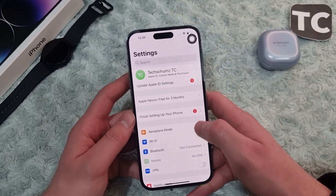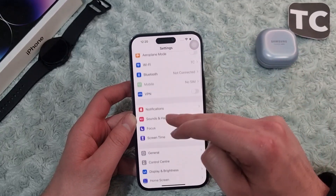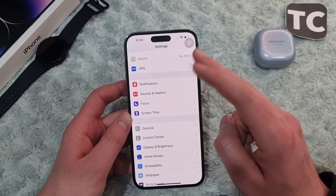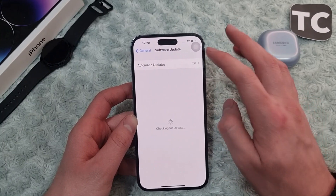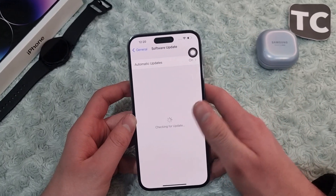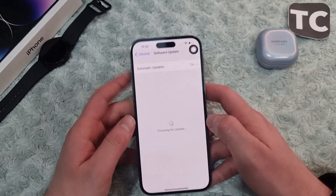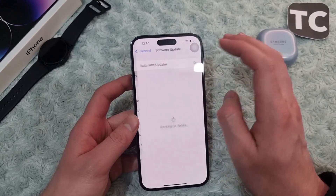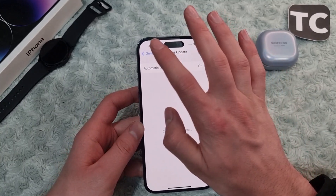If it still hasn't fixed the issue, it may be due to software glitches, so you need to update your iOS. Go to Settings, then General, and tap on Software Update. Wait for your iPhone to check for updates. If any update is available, simply download and install it on your iPhone 14, then check whether it has fixed the Wi-Fi issue.